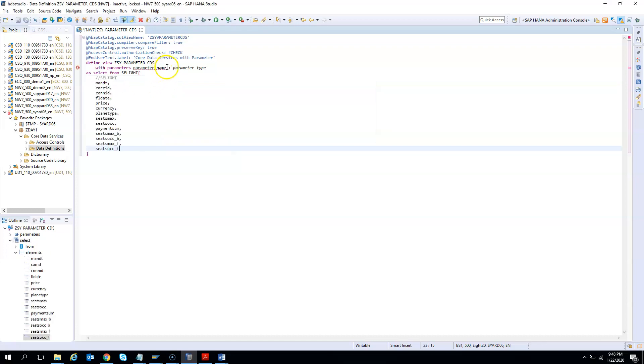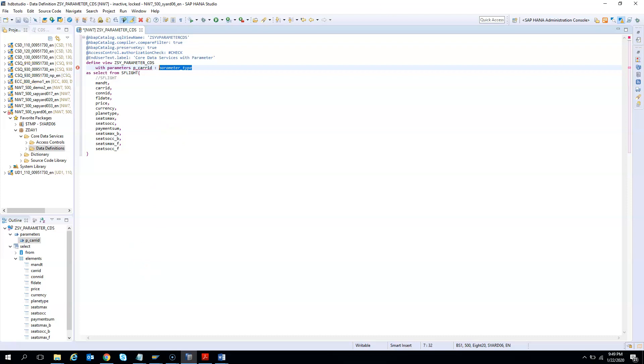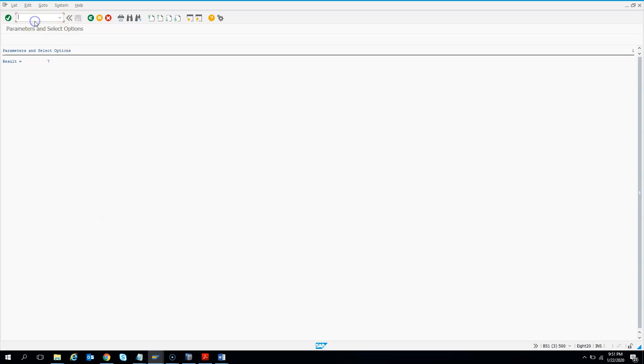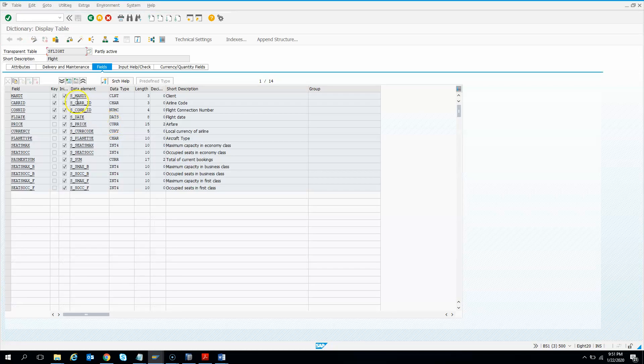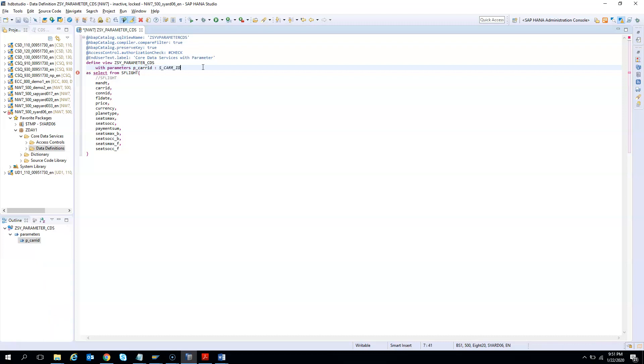Now we need to give a parameter name. I will give a parameter for carrier ID: P_CARR_ID. Our naming convention is P underscore. Then we need to give the data element. I will go to SAP and find the data element for carrier ID. The data element is S_CARR_ID. I go back to my HANA studio and give this parameter type.